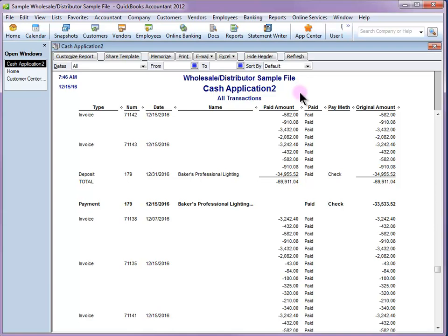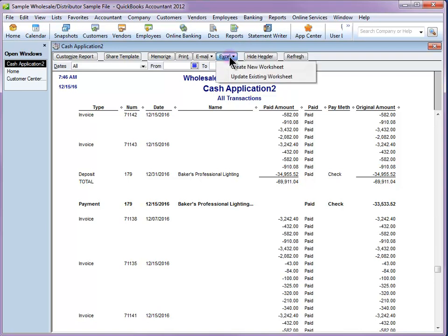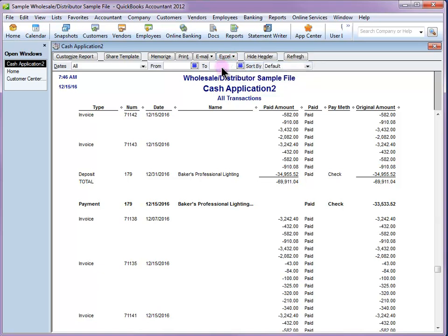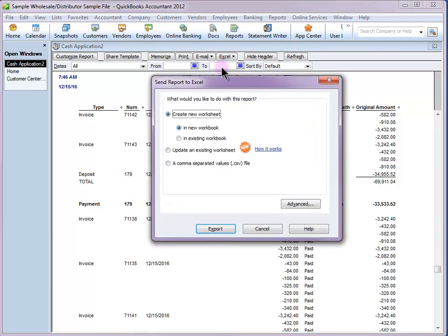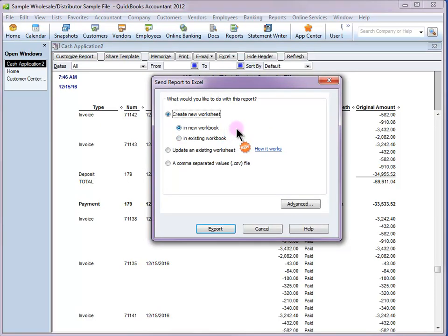Now, since this report is not pretty, you may want to export it to Excel to pretty it up, delete the lines that you don't want to use. So I'm going to click Excel and then create new worksheet. Now, this does look a little different than earlier editions. So you get to choose here if you have an existing workbook or a new workbook, similar to last time.